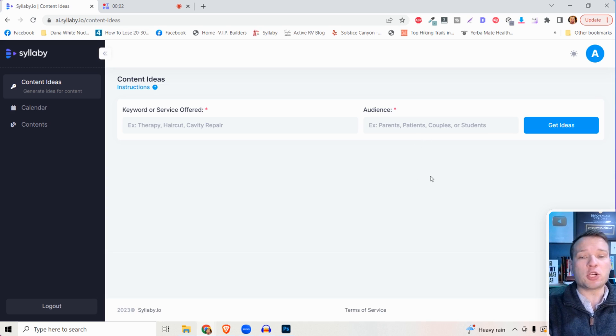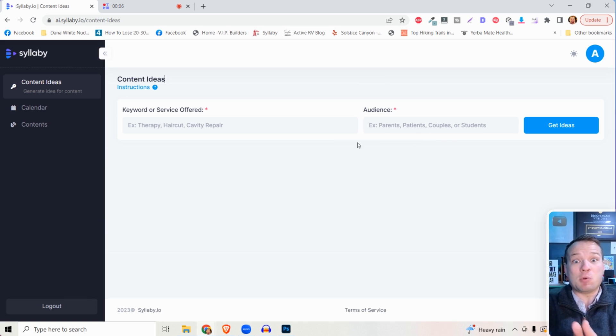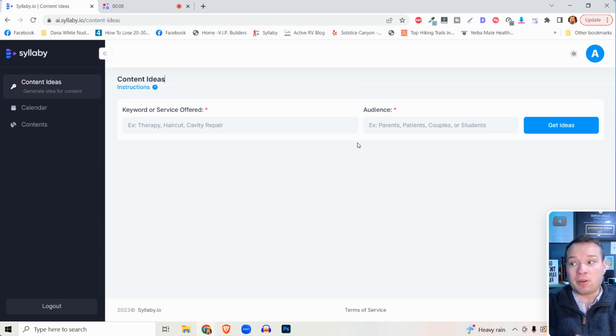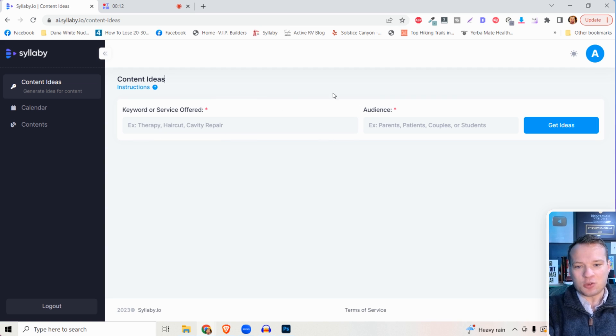Hi friend, thank you so much for taking the time to check out Syllabi. This is a tool that I've been working on as an idea for about a year now, so I'm super excited to share this with you.